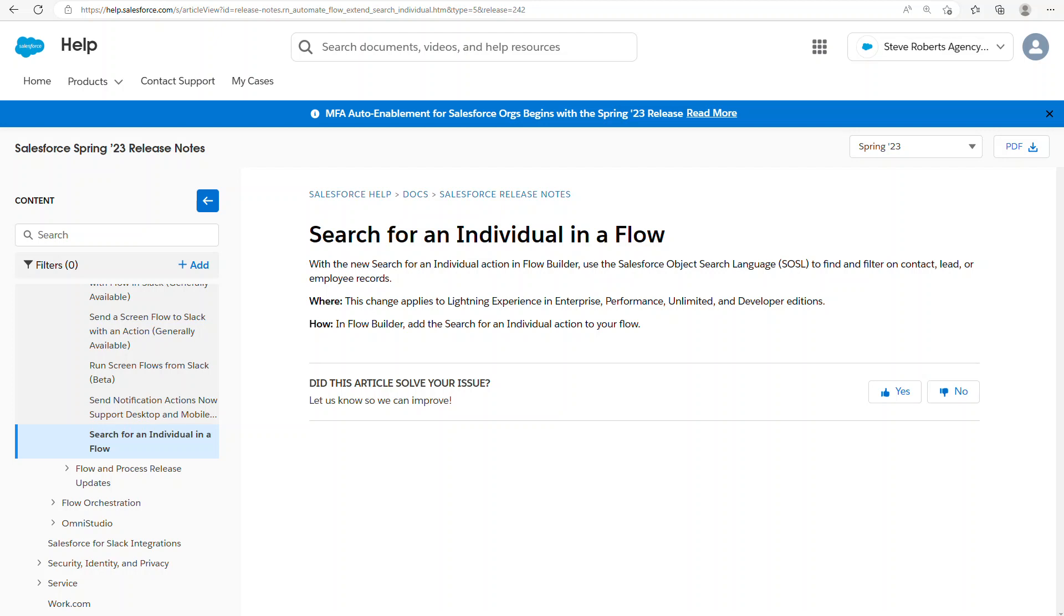Hello, my name is Bryan Stevenson, I'm the founder of CRMbrew, and today we're going to be looking at a Spring 23 feature, which is an action called search for an individual. You'll find this action in the Flow Builder in the coming weeks.